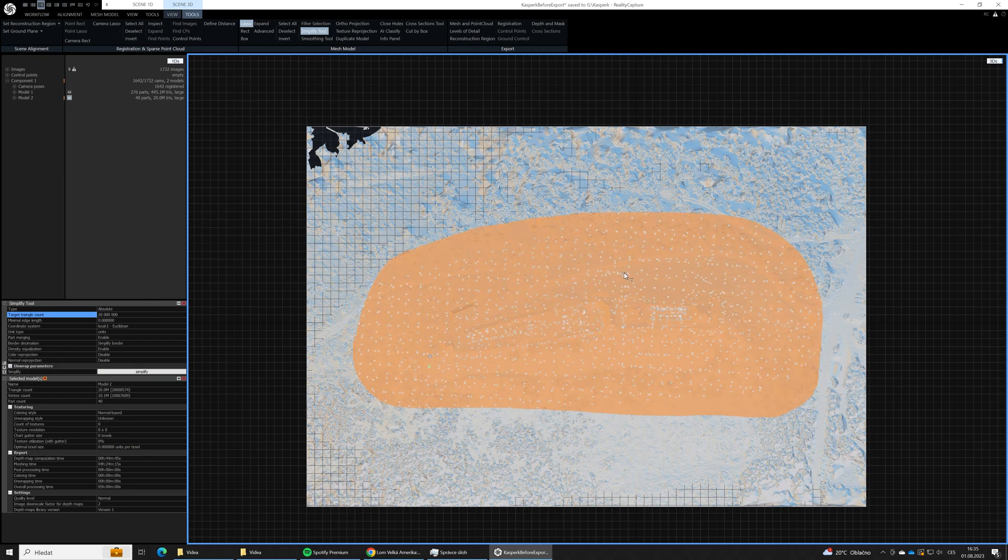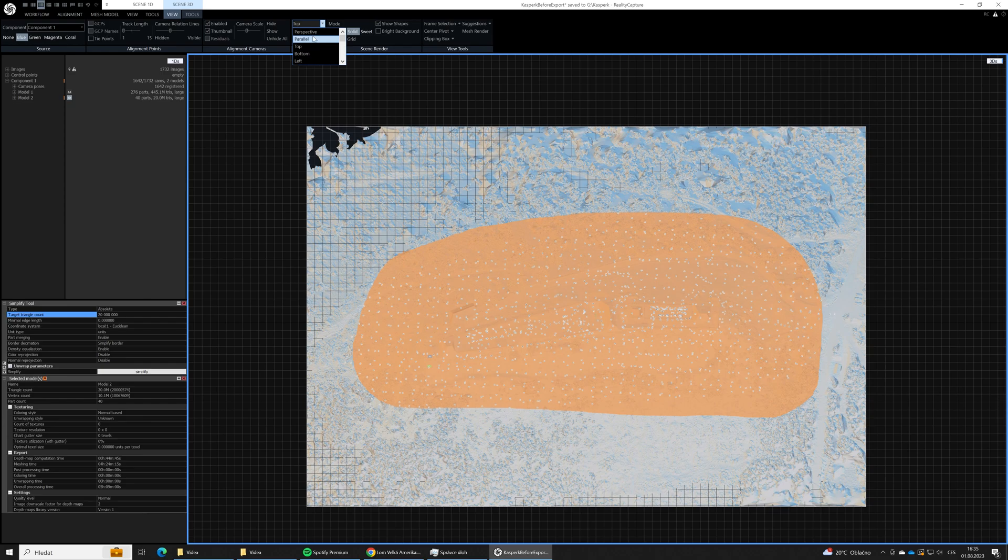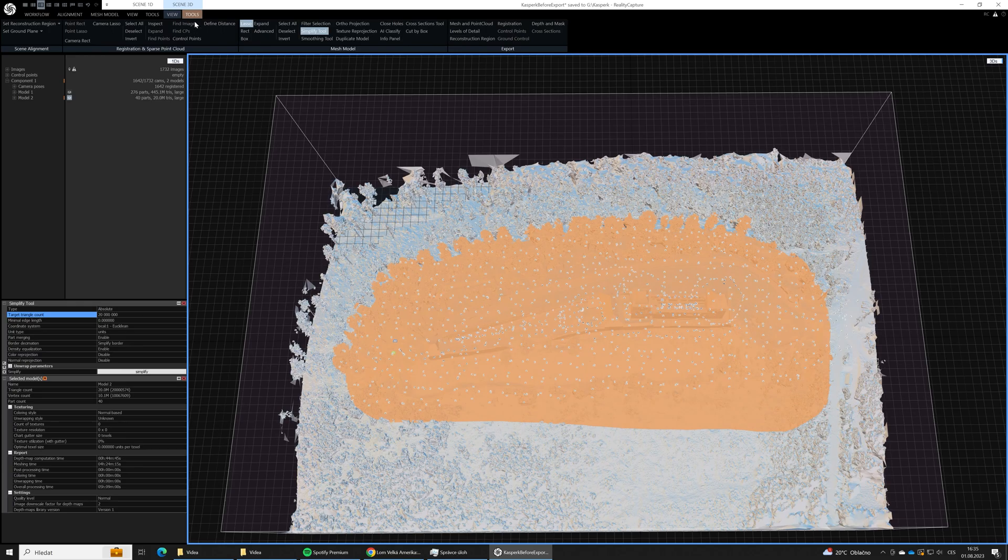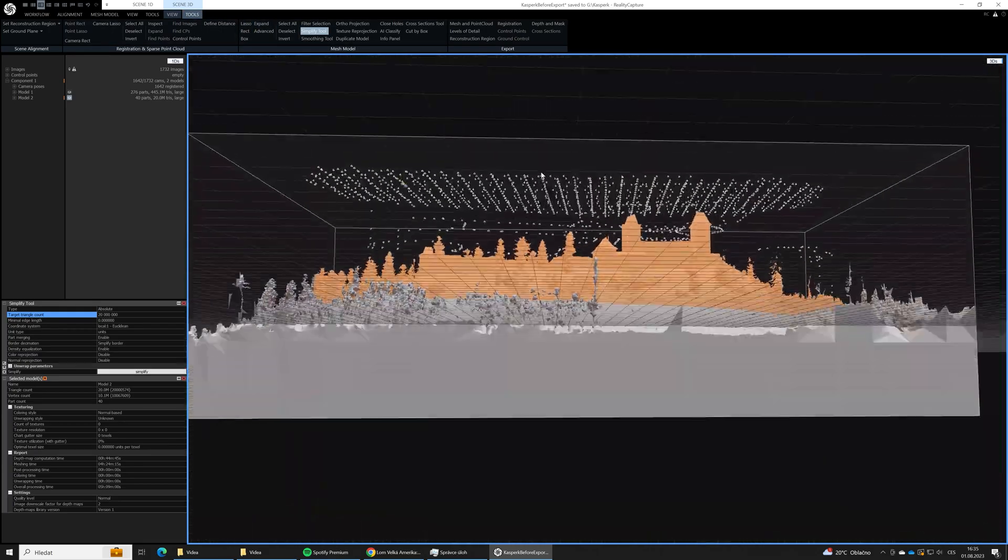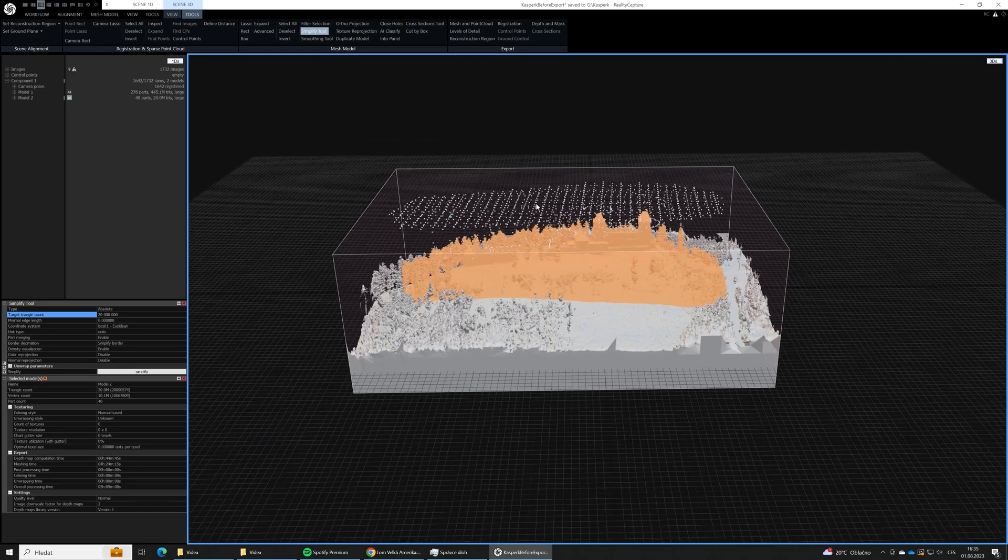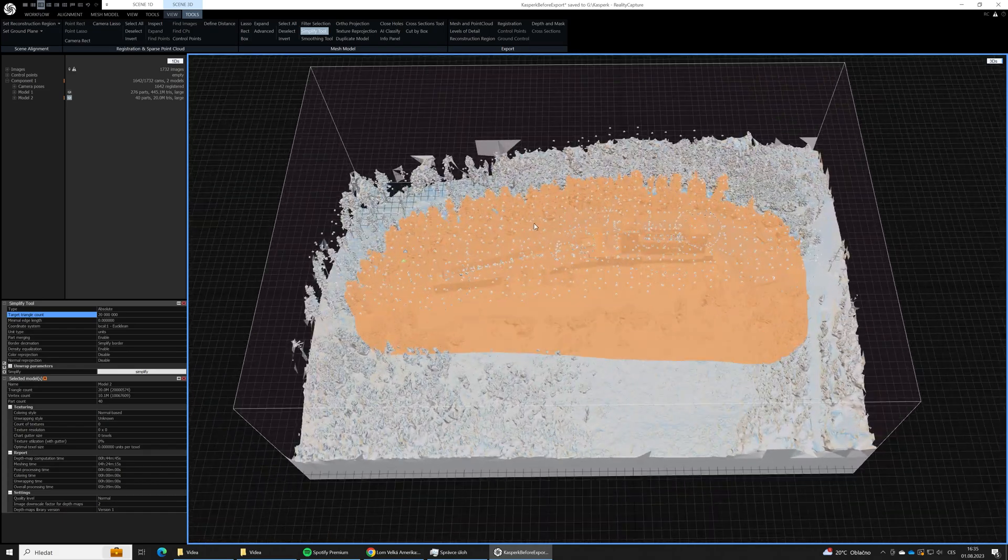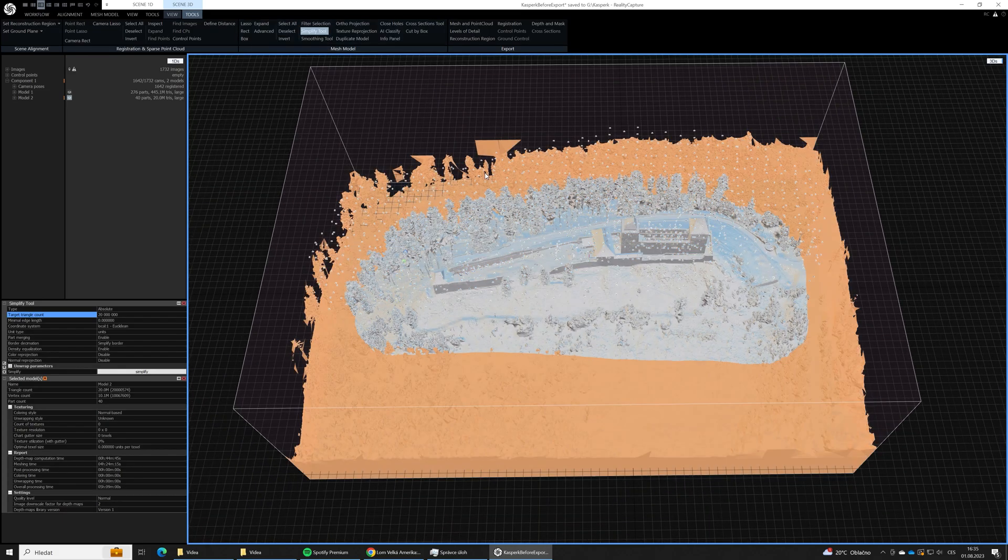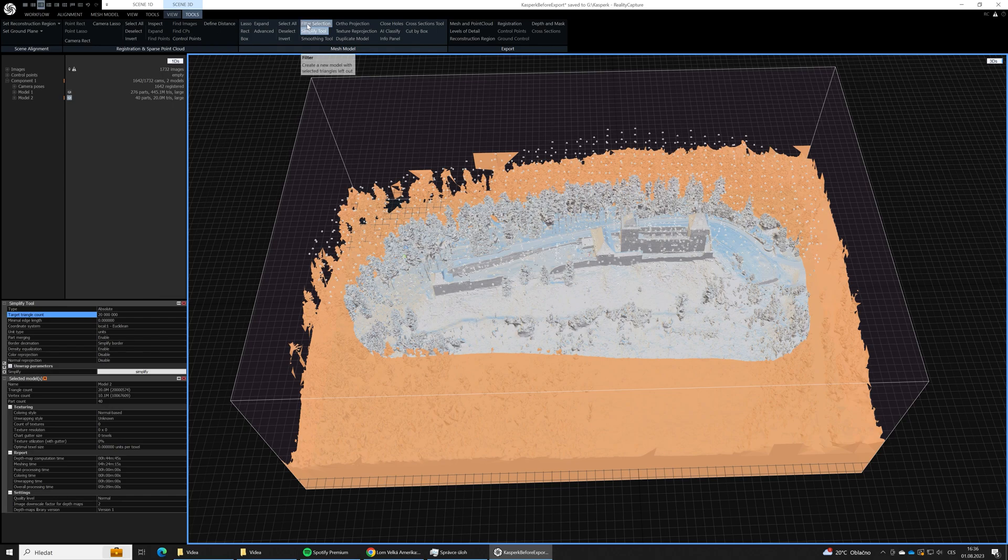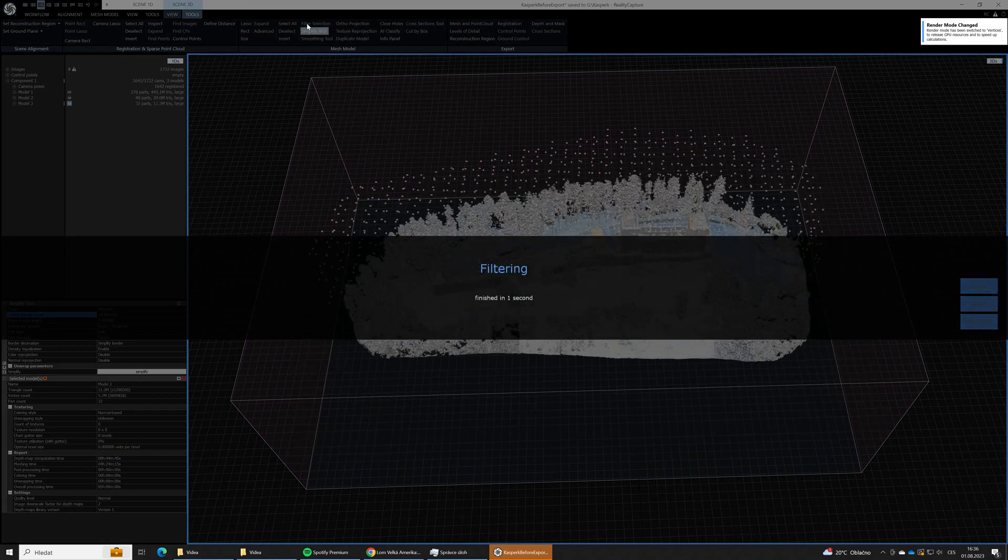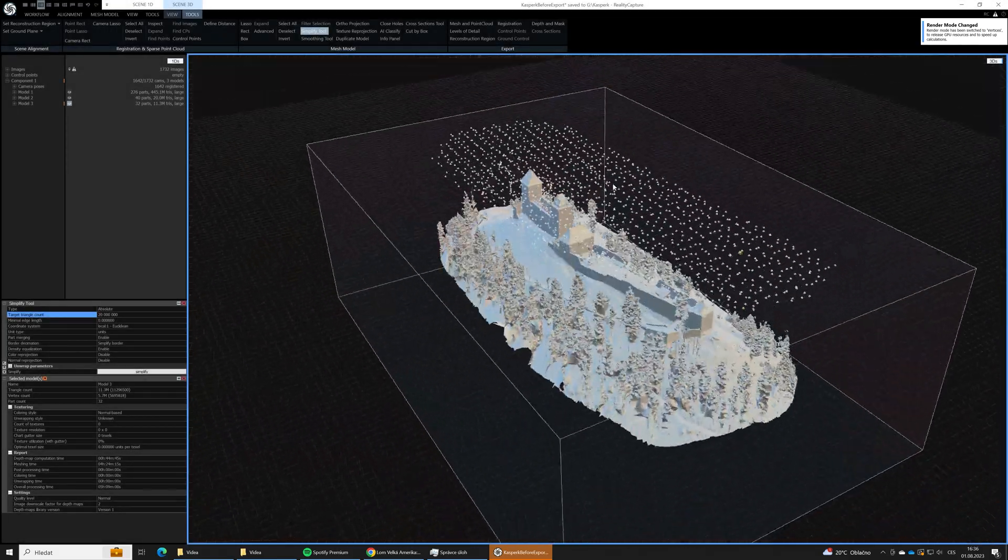In the next step we need to invert the selection because what we have just selected it's gonna be actually cut off. So as we want to cut off the other parts we need to switch it, we need to invert the selection. And now we can use the filter selection to filter out the selected areas.